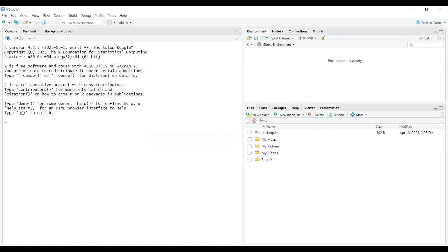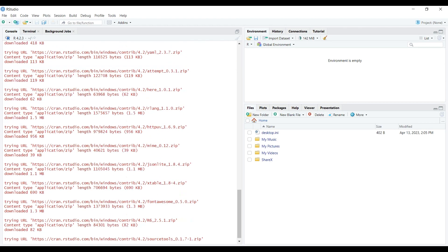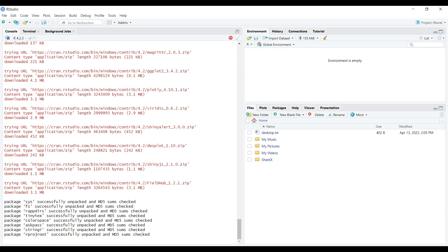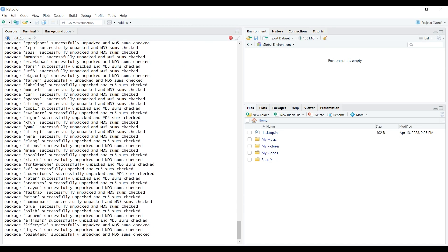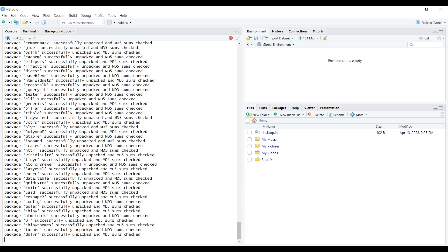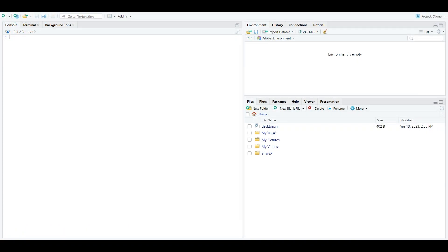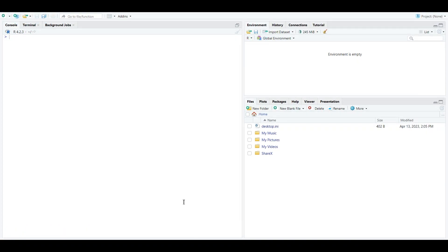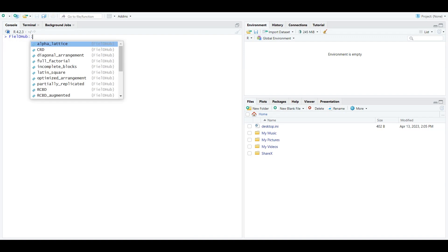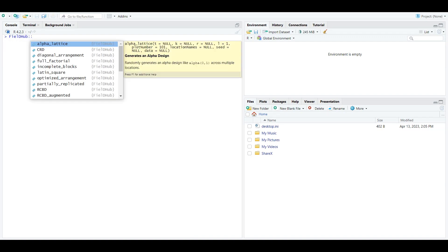Now that we've installed RStudio, I'll install the FieldHub R package and launch it from RStudio. First, open RStudio, then type in the console at the bottom install.packages FieldHub and hit Enter. Then, FieldHub and all its dependencies will be downloaded. Once it's finished installing, you can launch the FieldHub application from RStudio with FieldHub colon colon run app.